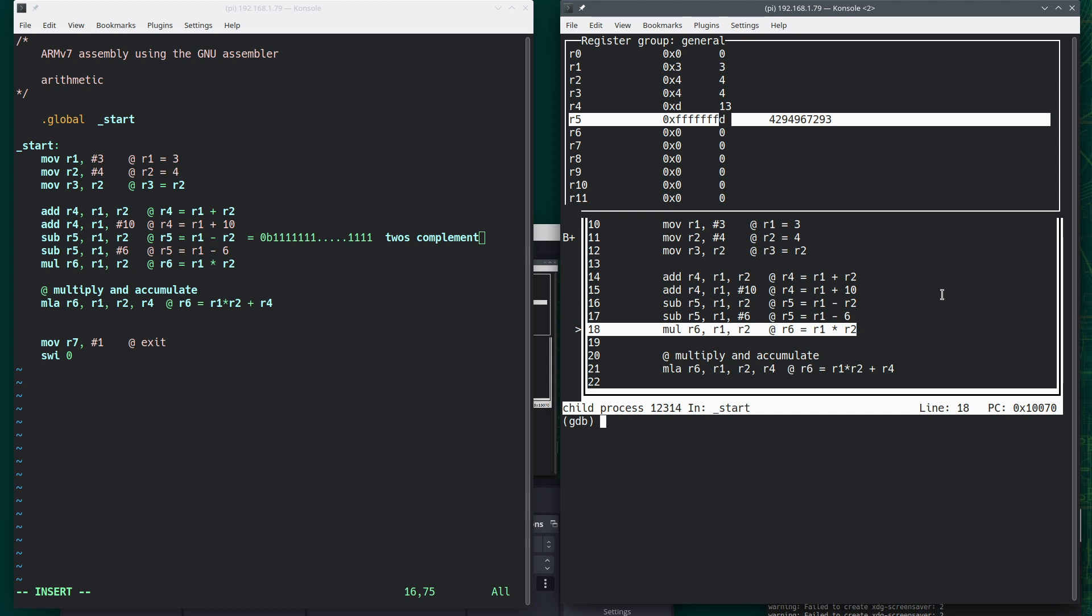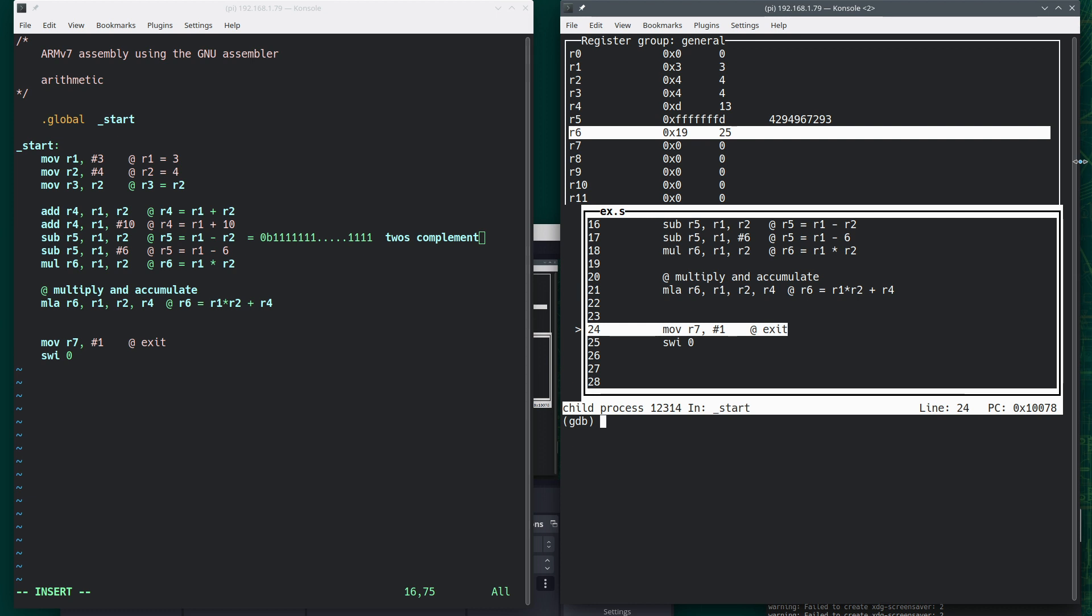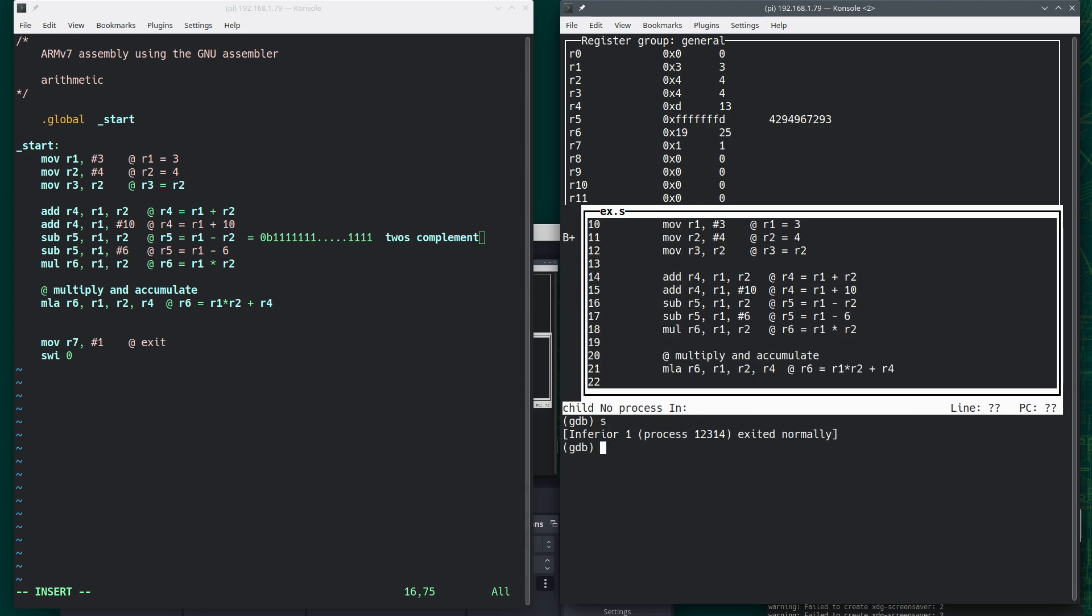Now I'm going to keep stepping. And we just subtracted 6 from 3. We've got a slightly different number. Once again, these are hexadecimal. And this would be the 2's complement of negative 3. And now I'm going to do a multiply. So 3 times 4 is 12. Let's do the multiply and accumulate. And we get 25. So 12 plus 13 is 25. And I'm going to continue to exit. And now I'm going to quit.